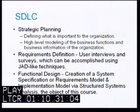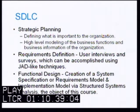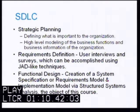Most system development life cycles look something like this. They begin with strategic planning, which is defining what is important to the organization — something that might be more difficult than you would think. It continues with high-level modeling of the business functions and business information of the organization. The lifecycle continues with requirements definition, user interviews, and surveys, which can be accomplished using JAD — Joint Application Design — like techniques.